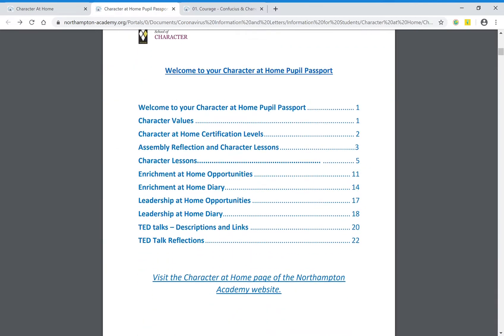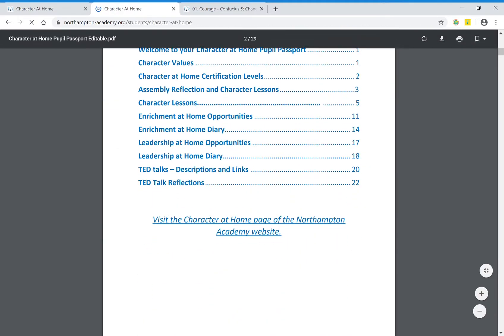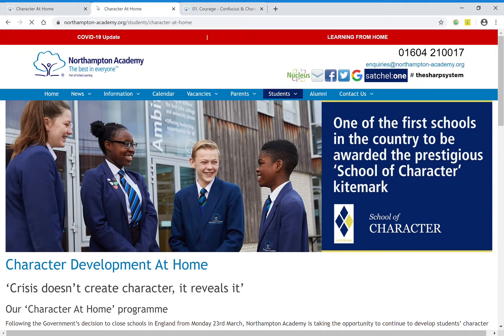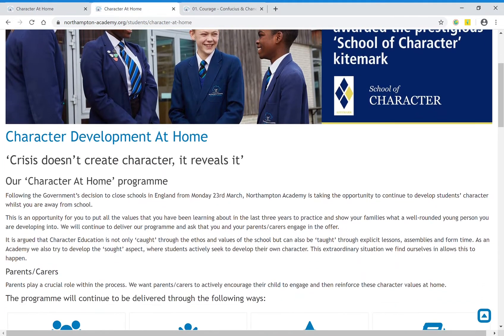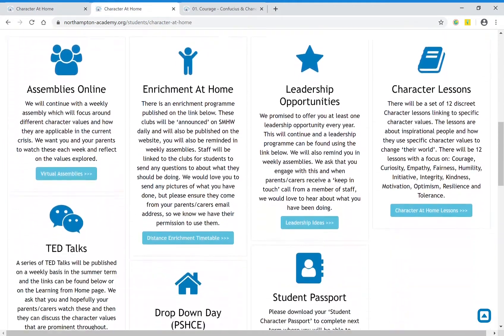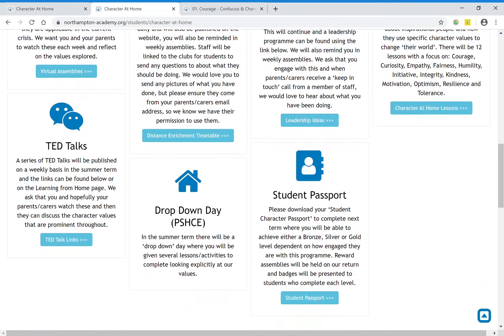Hopefully this gives you an idea of what the Character at Home program is and how to use the student passport. I can't wait to see all the hard work you put in continuing your character development whilst you're at home. We'll see you soon — be safe.